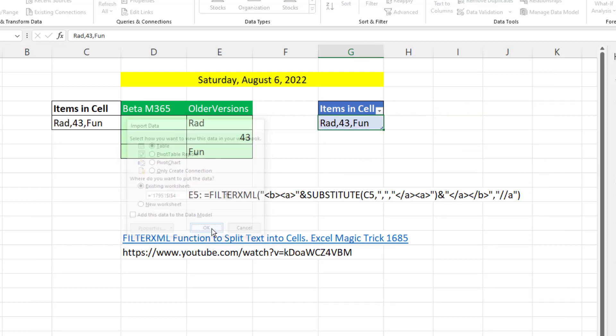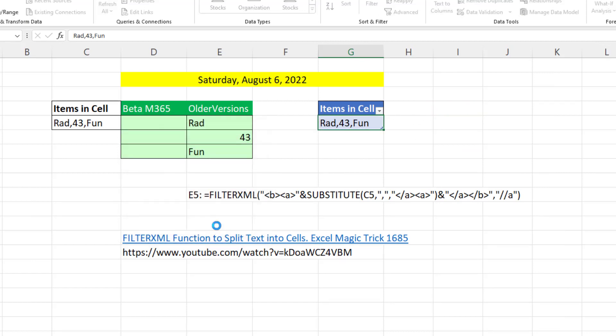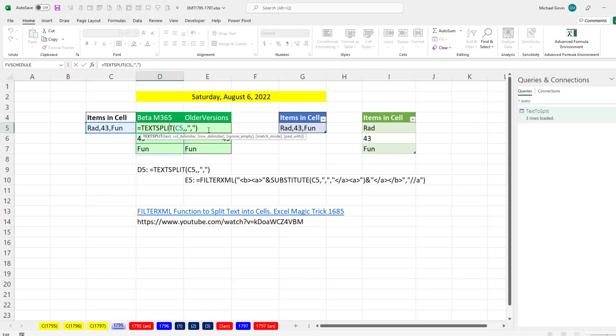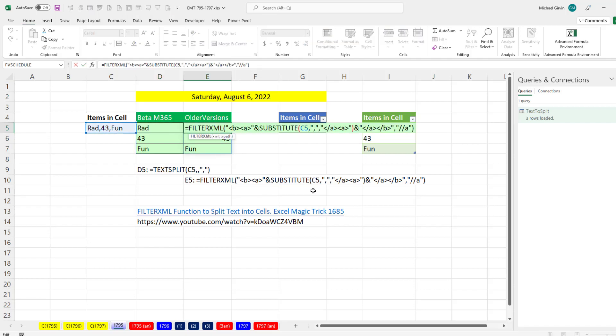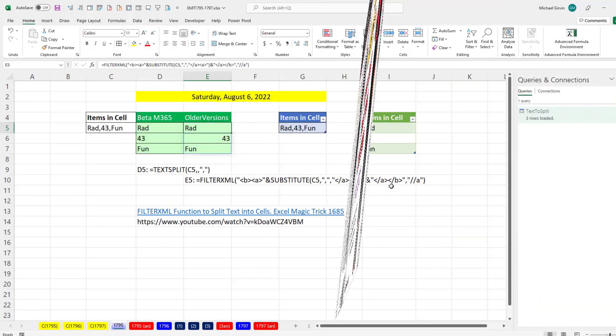Click OK. Close and load to table on this existing sheet, I4. Click OK. So we can do TEXTSPLIT, FILTERXML, or Power Query.